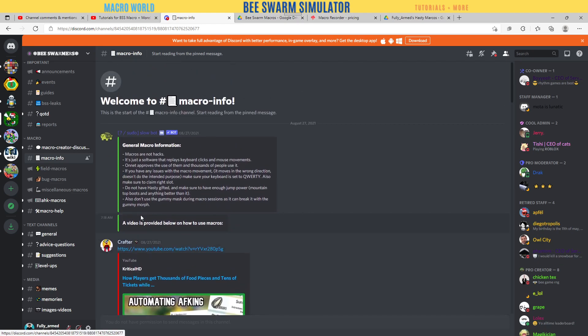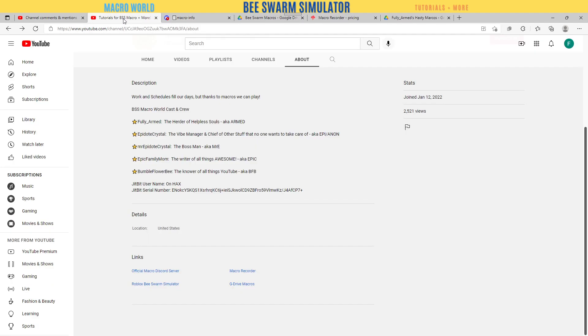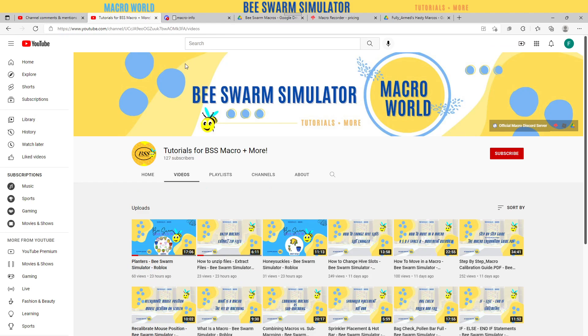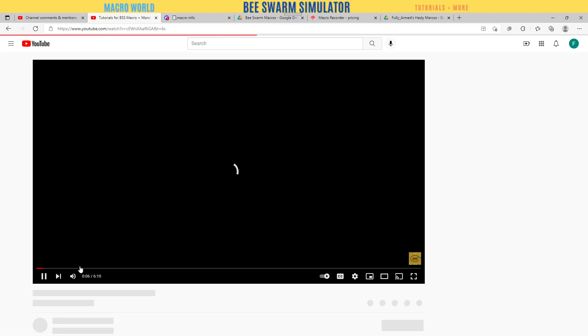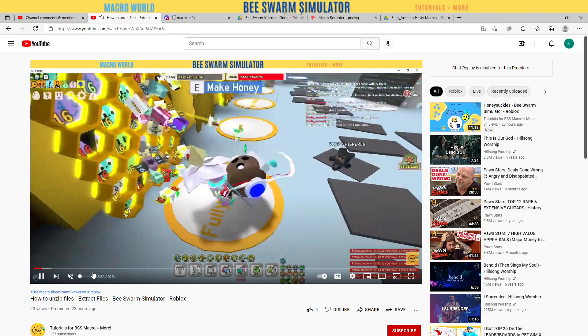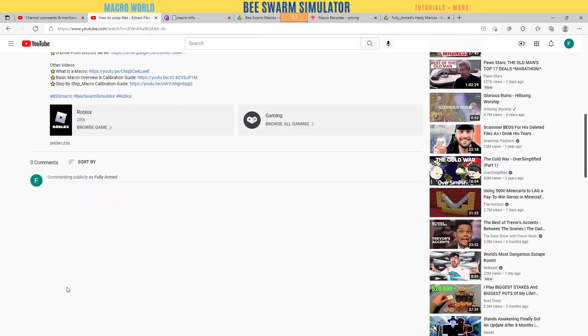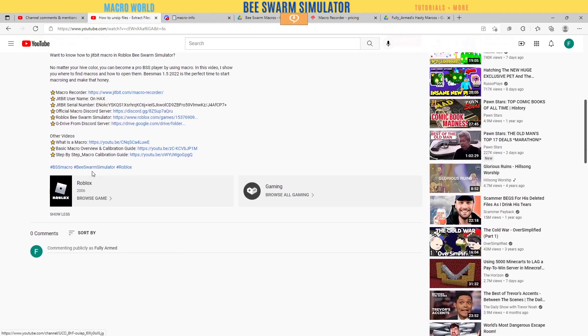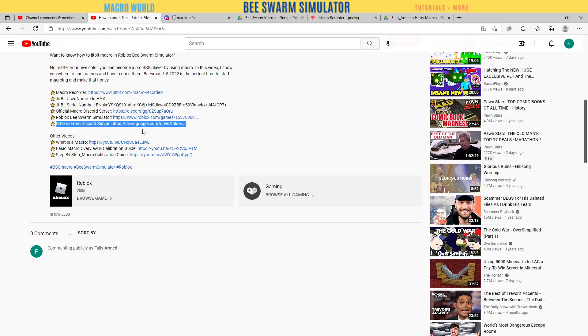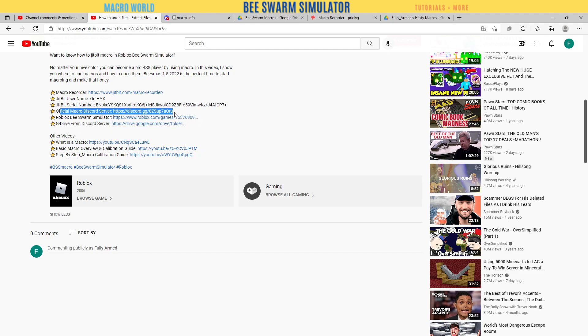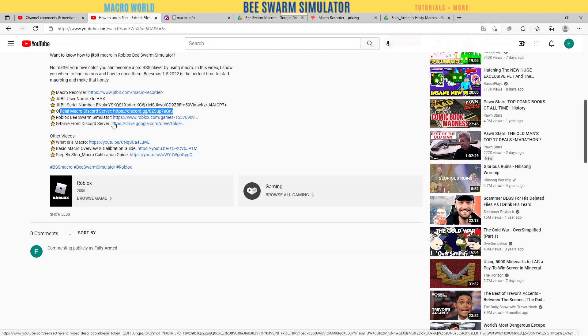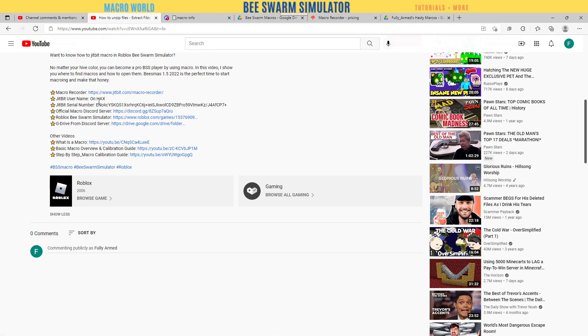In the link below in the description of all my videos, you go down, go to Show More. What is this right here? G Drive from the Discord and the official macro Discord server. I use that one because that is where I post my macros and I'm a macro helper there.